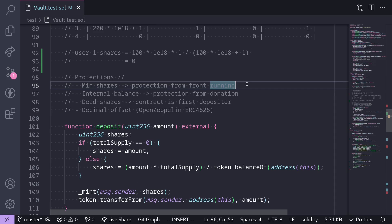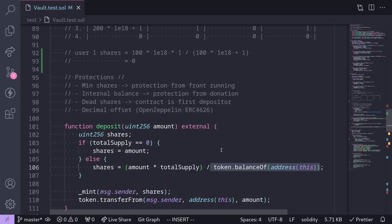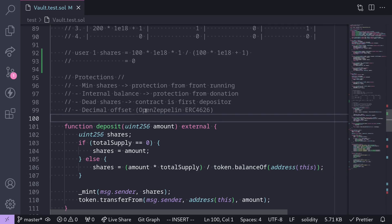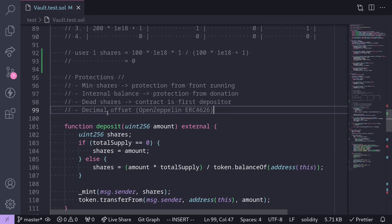There are several ways to protect against the inflation attack. First, require a minimum shares parameter on deposit so the user can specify a minimum share amount and revert if minted shares fall below it — this protects against front-running. Second, use an internal balance instead of querying the token balance directly, preventing attackers from donating to inflate shares. Third, use dead shares: the first depositor's shares are partially burned, guaranteeing the contract is the first depositor — this is the approach Uniswap V2 took. Fourth, use a decimal offset, as implemented in the OpenZeppelin ERC-4626 contract.